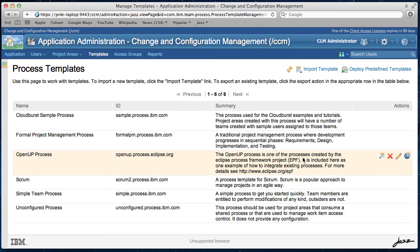Until now, the process description for a process template was just a zip archive attached to the process template. It contains static content, normally HTML pages. It was then only available in Eclipse Client like Rational Team Concert Client. You cannot see it in the web UI and you cannot modify it.